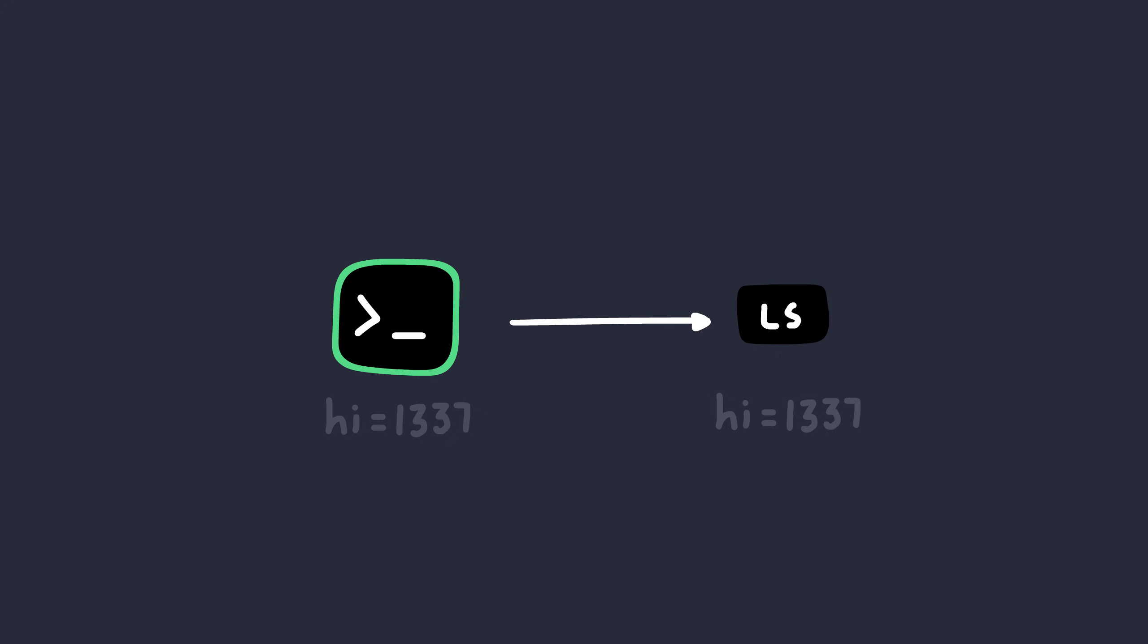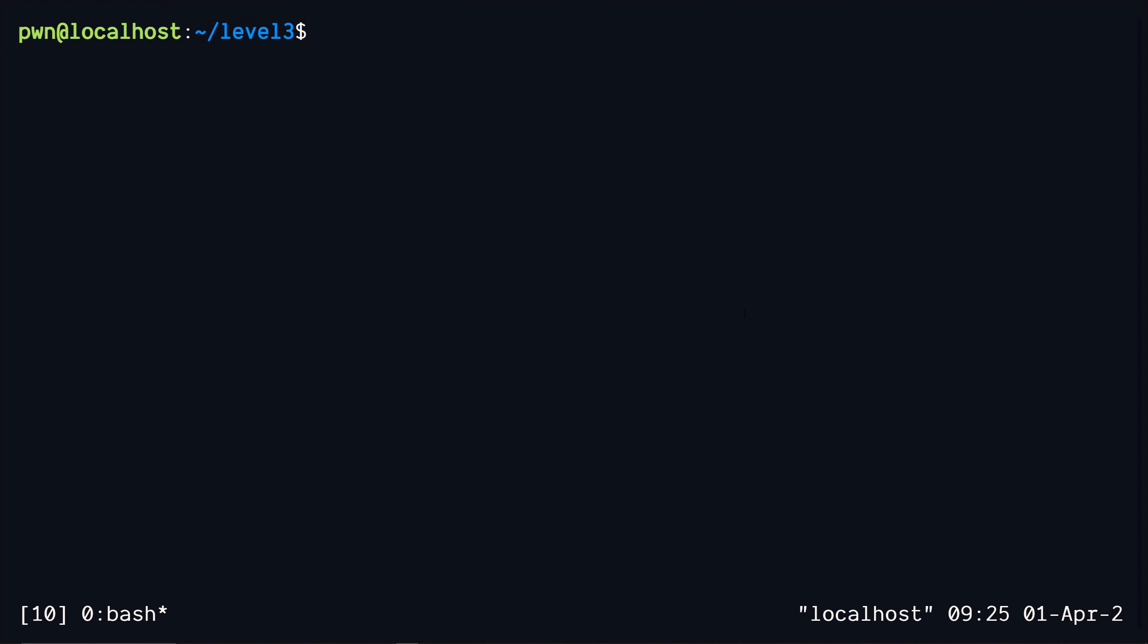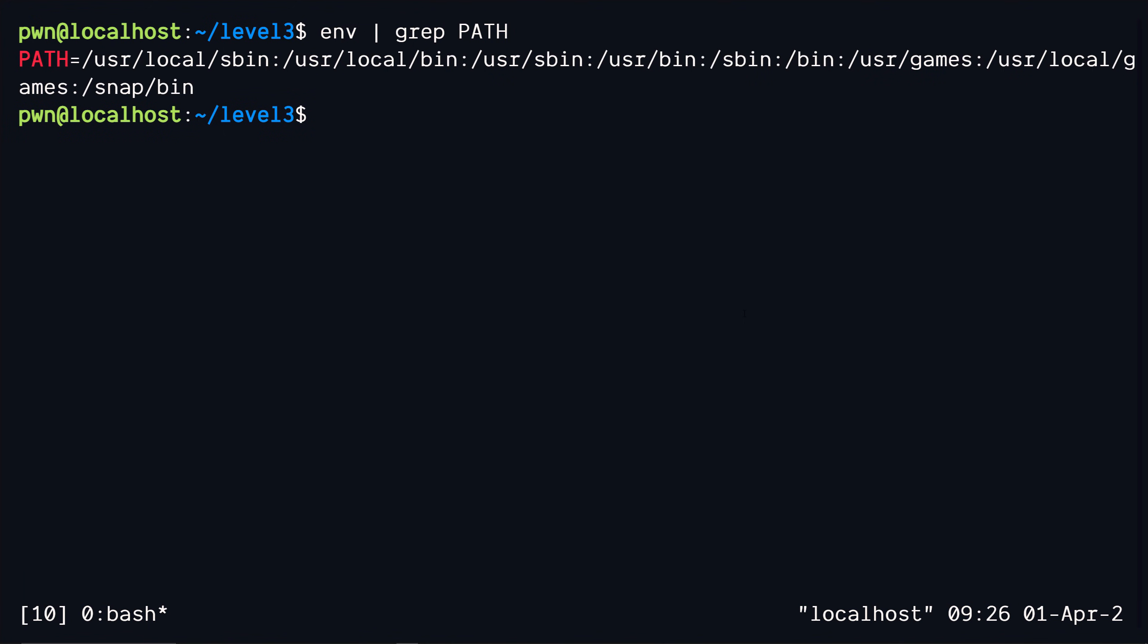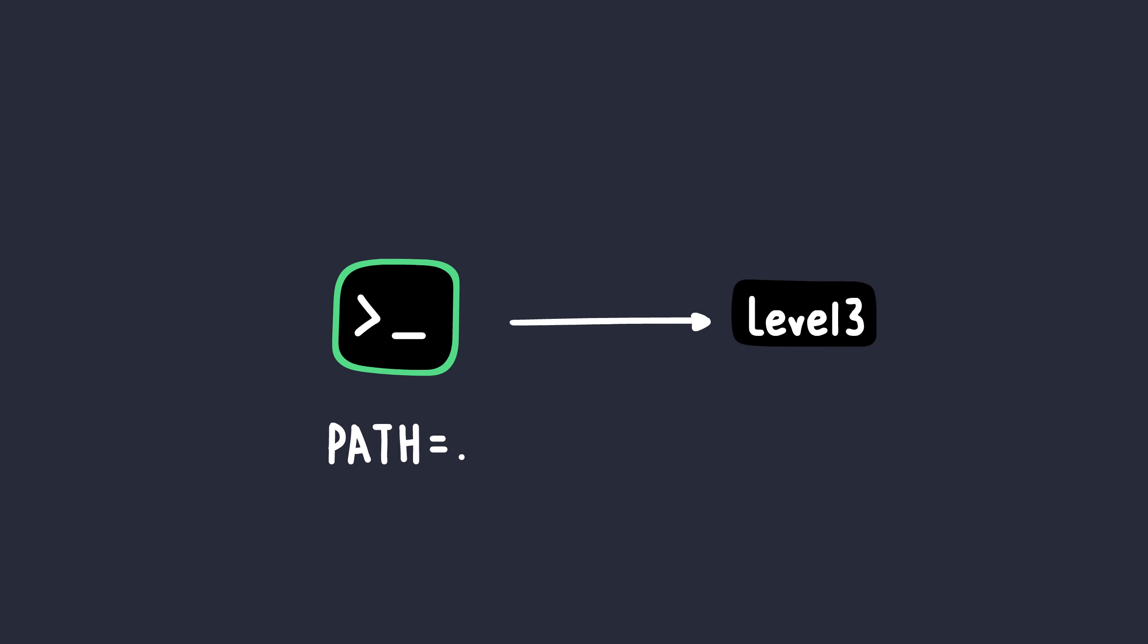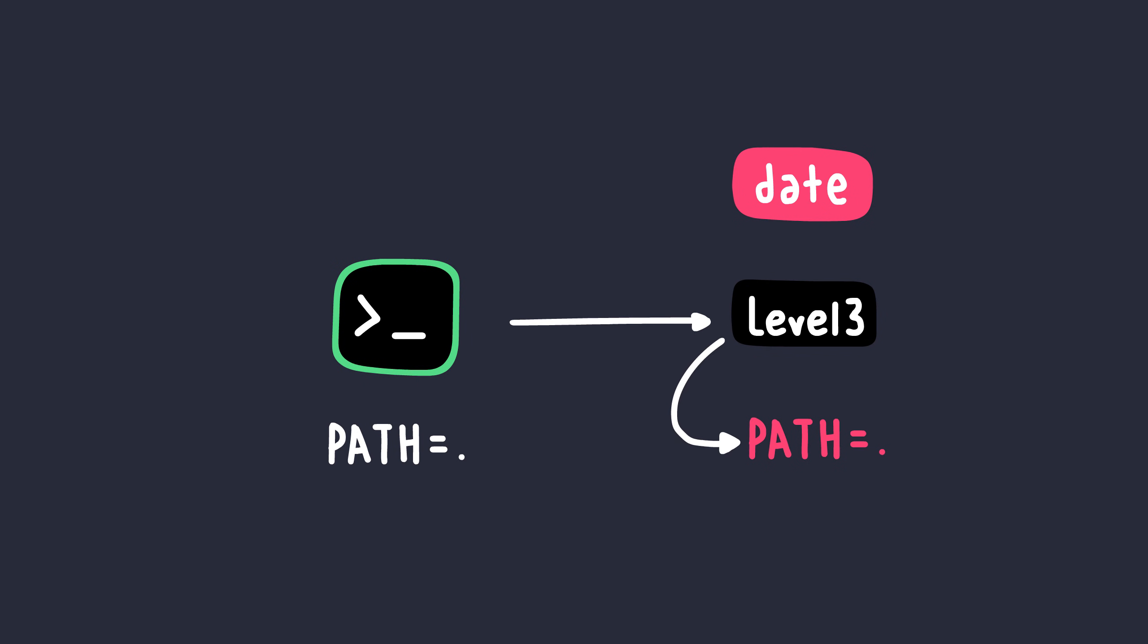You might already see where this is going. Among the process environment variables one of them is path. This variable holds all the paths to the directories that the shell has to look through when it wants to find the executable. So the attack idea is first of all we try to set the path variable on our shell such that while executing the process it will look for our malicious current directory instead of /usr/bin. Secondly we go ahead and create another executable with the same name as date so that our file will be executed instead of the original one.